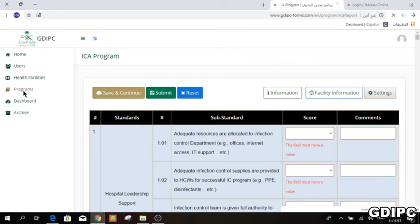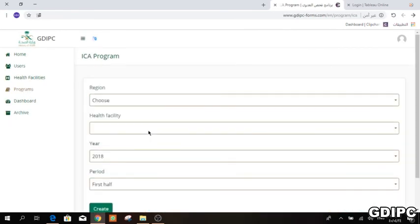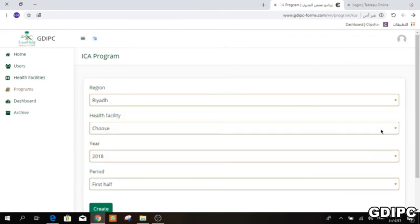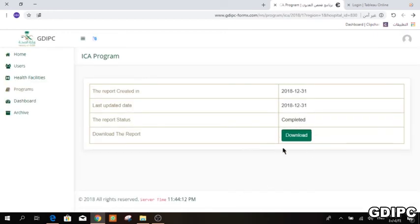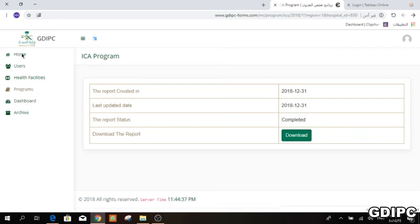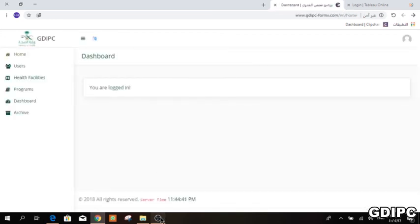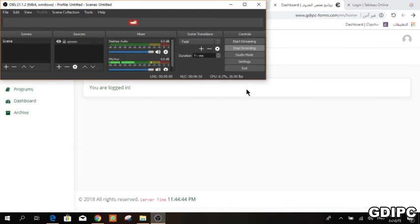If you want to download the form, go to ICA, find the hospital you filled the form for, press Create, and then press Download — it will download as an Excel file. In the future, the archive will contain all forms for all hospitals, and a dashboard for this program is planned. If you have any questions, please don't hesitate to contact us at the GDIPC team. Thank you very much.